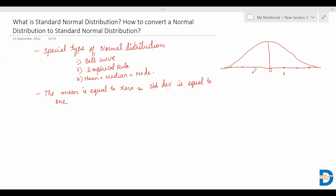Here will be the first standard deviation, here will be the second standard deviation, and this is the third standard deviation. This is how a standard normal distribution looks. A normal random variable is called a standard normal distribution when the mean equals zero and the standard deviation equals one. The standard normal distribution is centered over the mean, or the middle point.